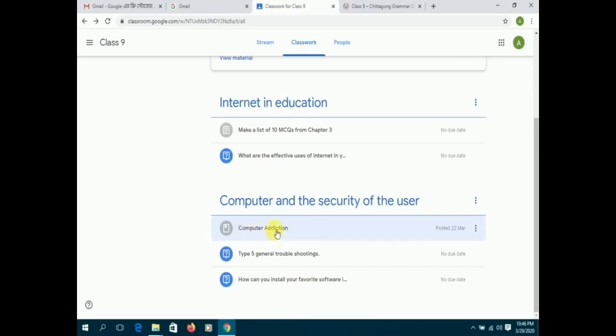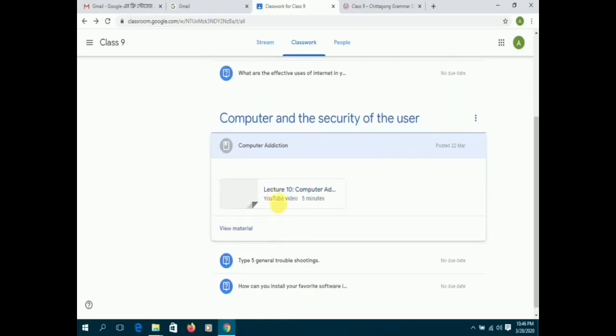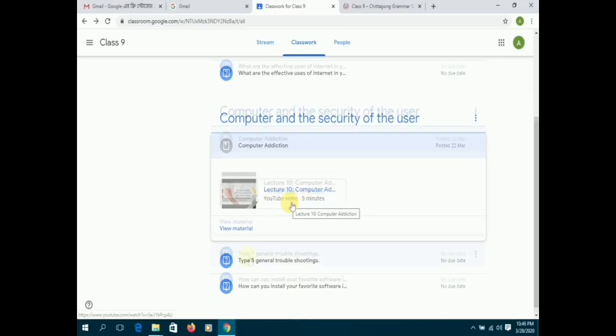The example given here, computer addiction, the sign that is beside the title indicates that it's a learning material.